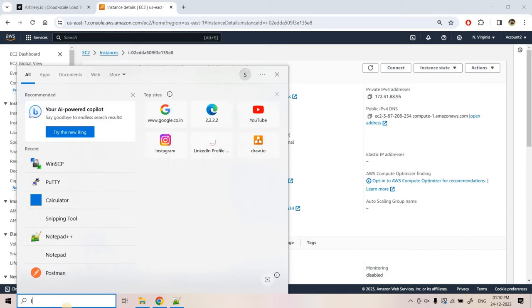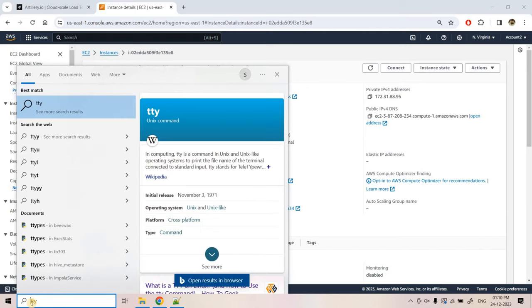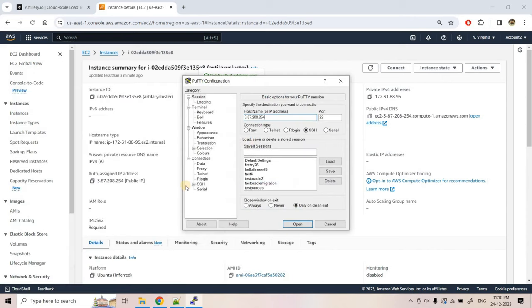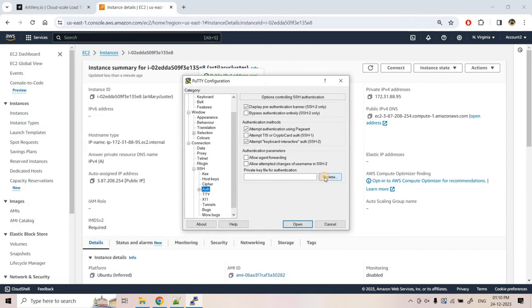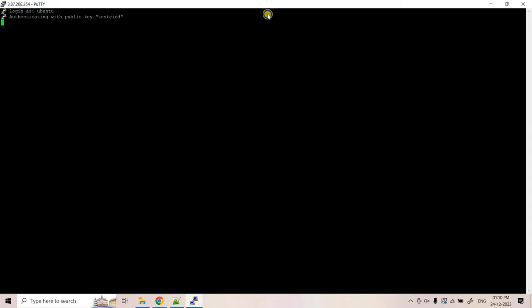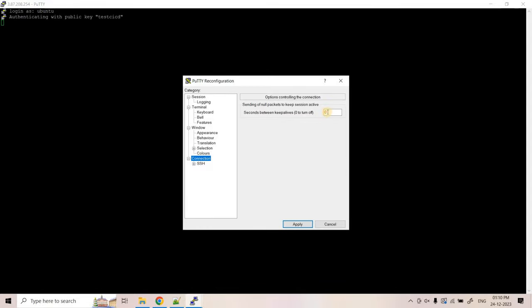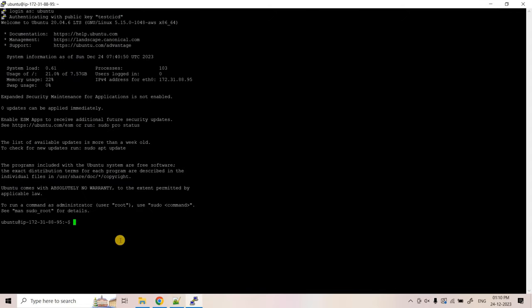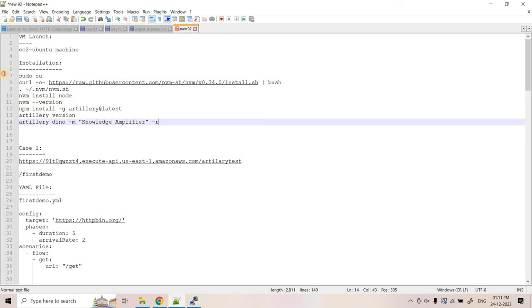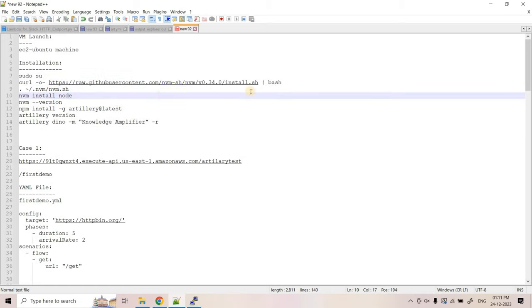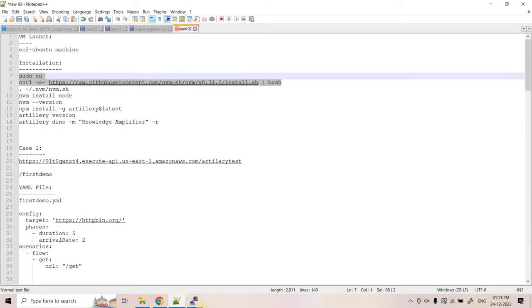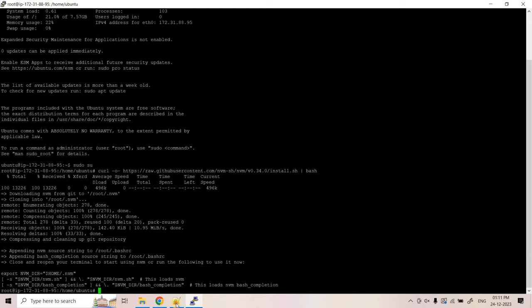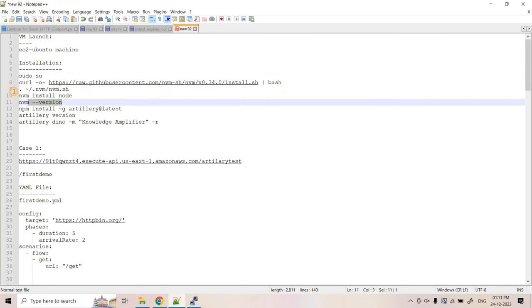Now let's enter this EC2 machine using PuTTY. I'll paste the host IP, choose the key pair file for authentication, and open it. Login as ubuntu. To avoid timeout issues I'll change the keepalive connection setting to 10 seconds. We've successfully entered the instance. Now I'll execute some commands to install Artillery. All these commands I'll be providing in the description box or comment section so you can do the setup in parallel.